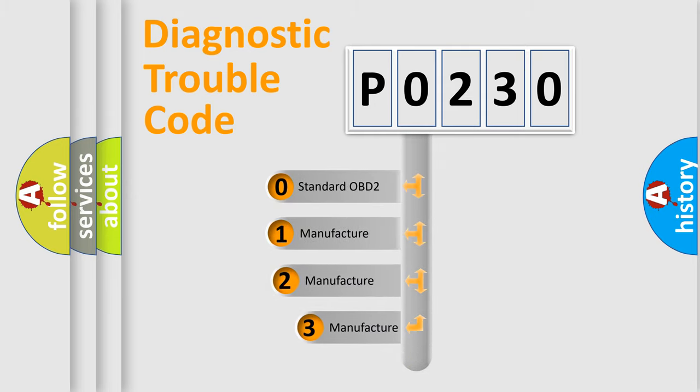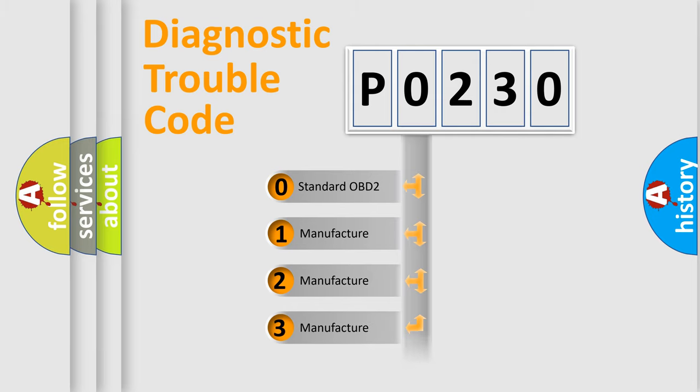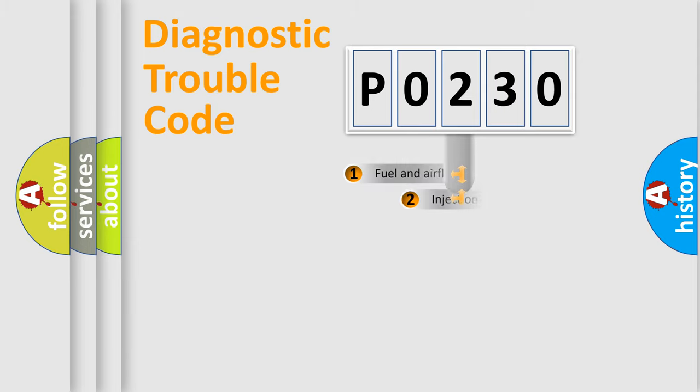If the second character is expressed as zero, it is a standardized error. In the case of numbers 1, 2, 3, it is a more prestigious expression of the car-specific error.